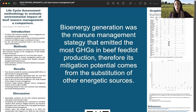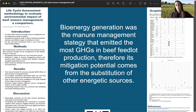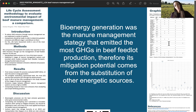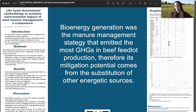Our plans for the future are to conduct — and we are actually currently conducting — a life cycle assessment of beef feedlot manure management facilities that are oriented exclusively toward composting and stockpiling.